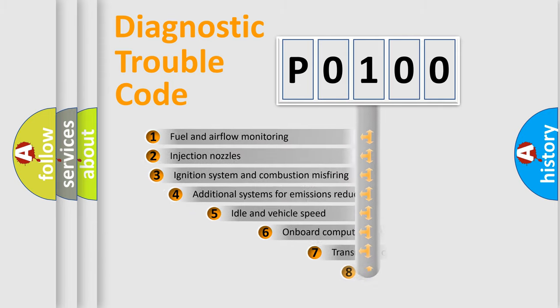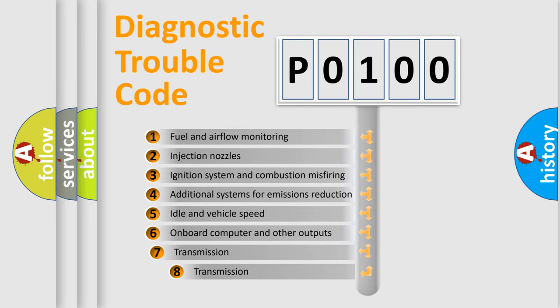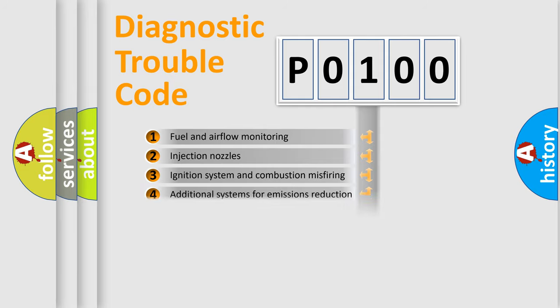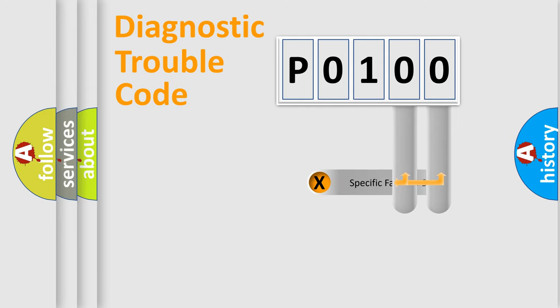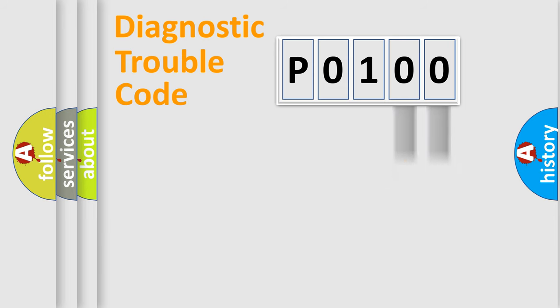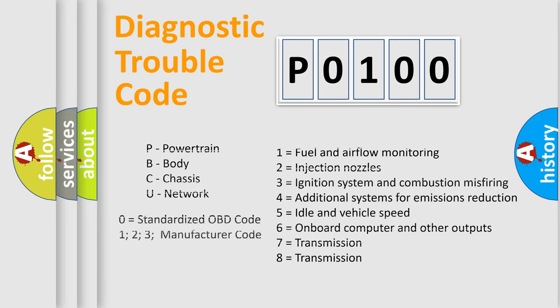The third character specifies a subset of errors. The distribution shown is valid only for the standardized DTC code. Only the last two characters define the specific fault of the group. Let's not forget that such a division is valid only if the second character code is expressed by the number 0.